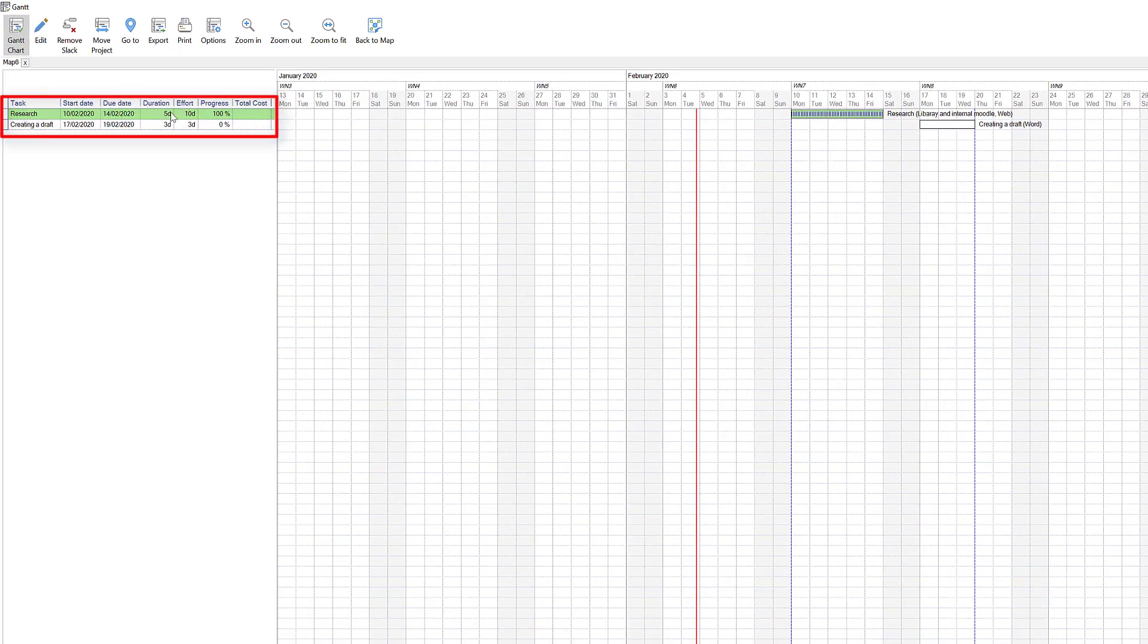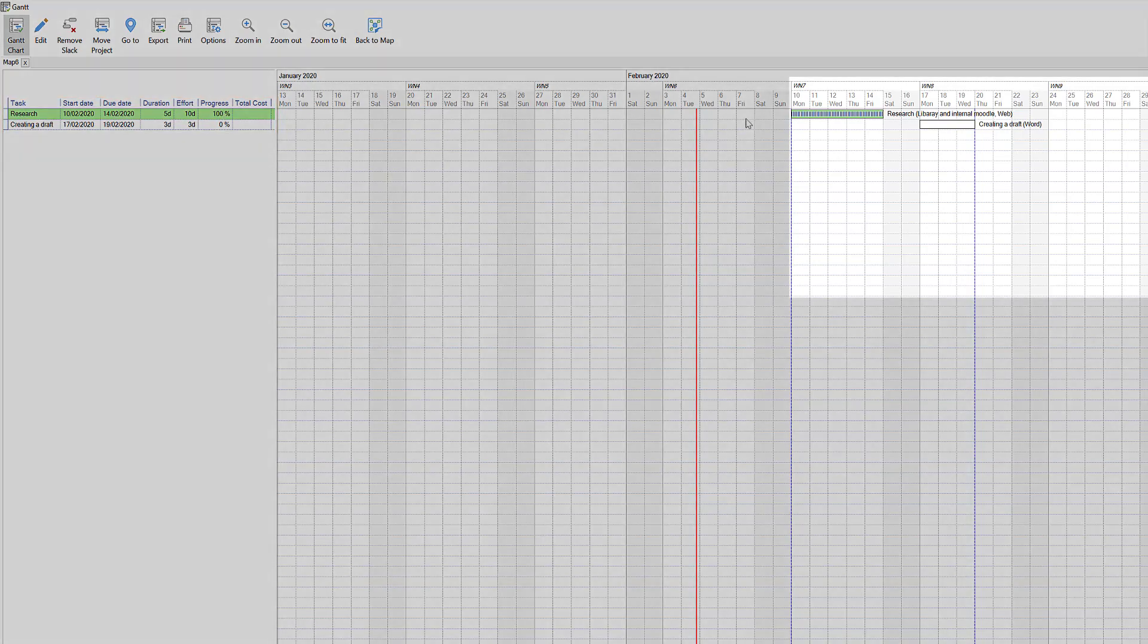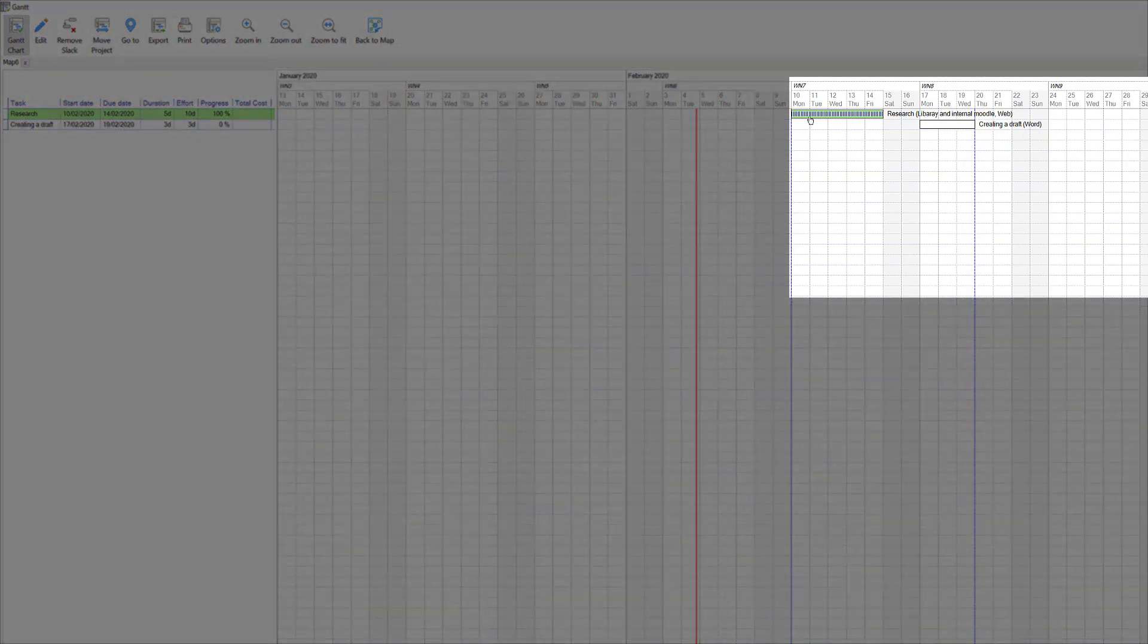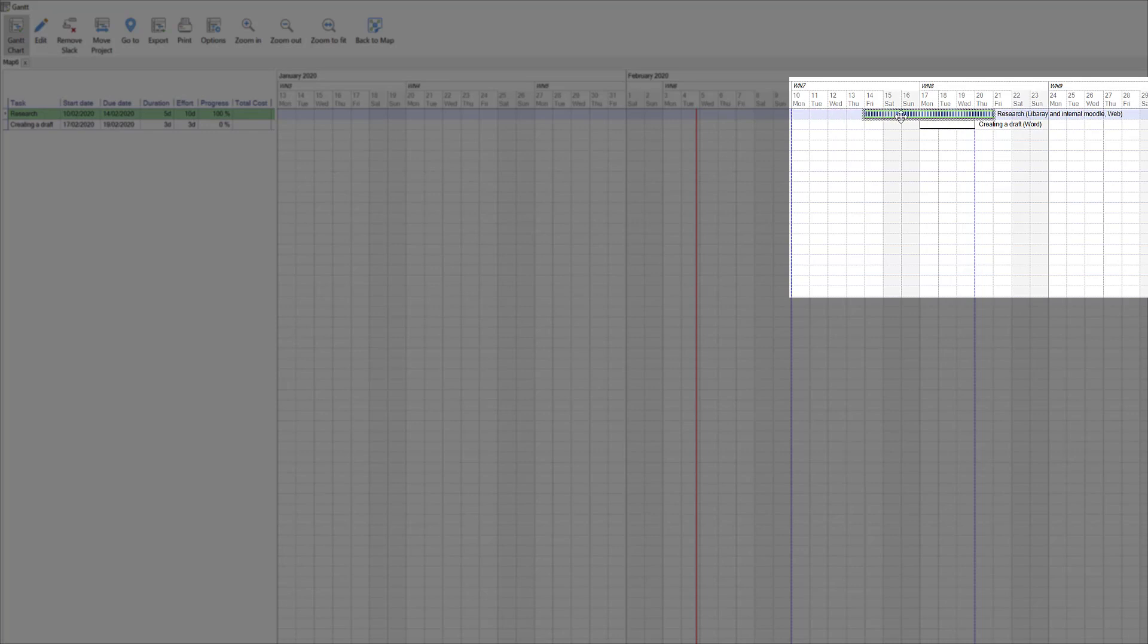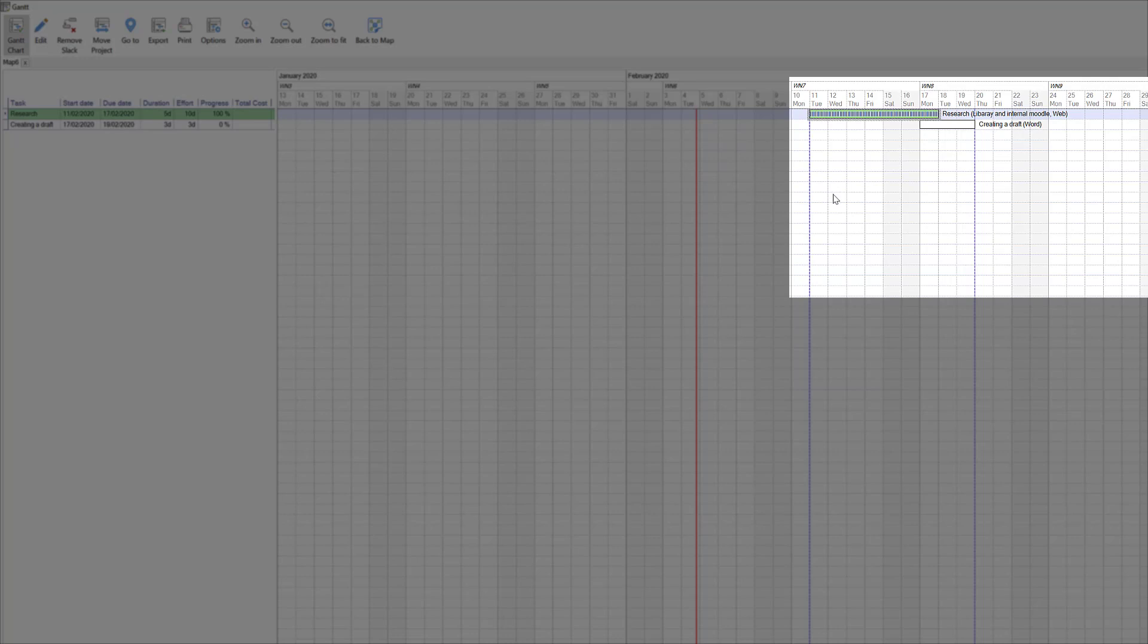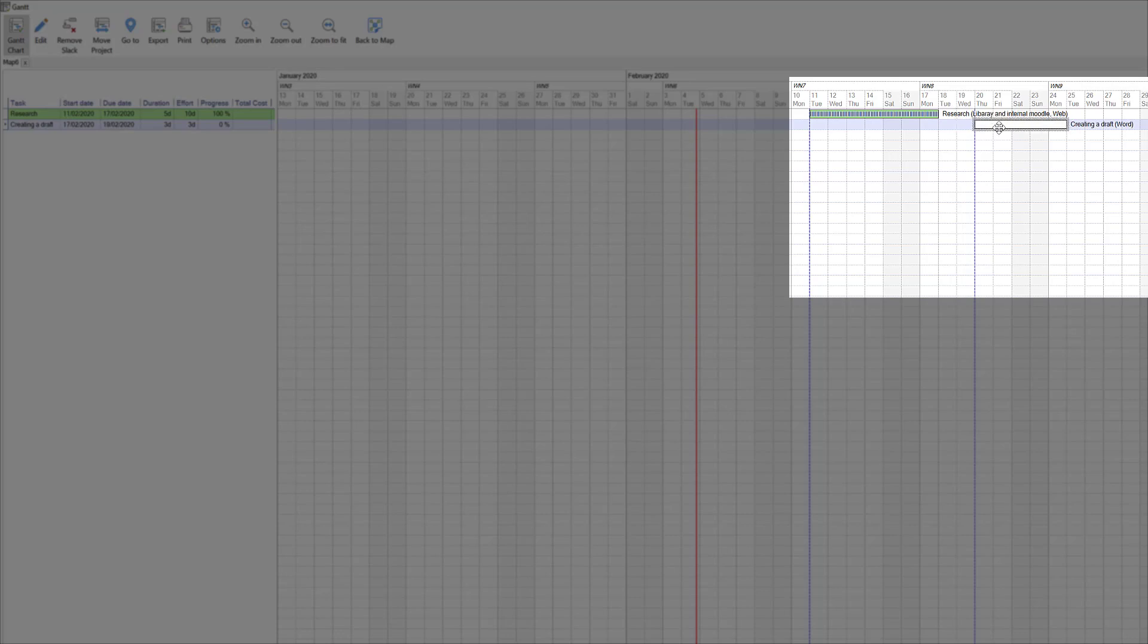Five days duration, progress needs to be done 100%. Come along here, you can see the 5 days. If I hold the left button I can drag that. So you don't start on Monday, you're actually going to start on Tuesday - something came up, so you can push that along. Then create the draft, you might decide I'm going to leave a few days and start that a bit later.